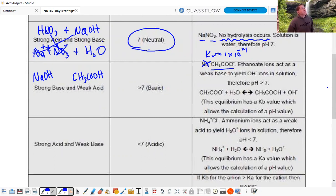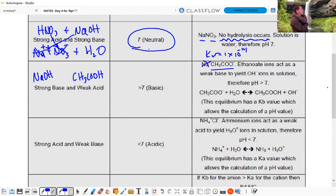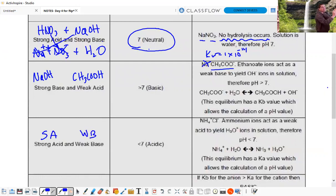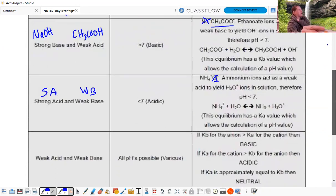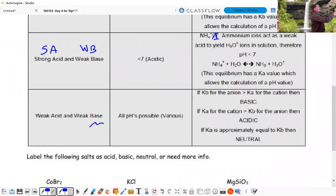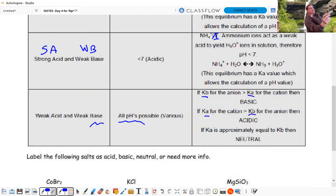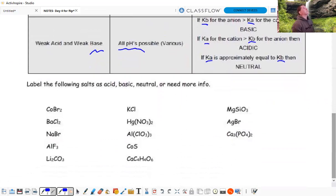We need to learn the equilibrium for why acetate affects pH - that's coming next. A strong acid plus weak base, like HCl plus a weak base: HCl's conjugate won't affect pH, so this ends up acidic. For weak acid plus weak base, all pH values are possible depending on whether Kb is greater than Ka, Ka is greater than Kb, or they're approximately equal.